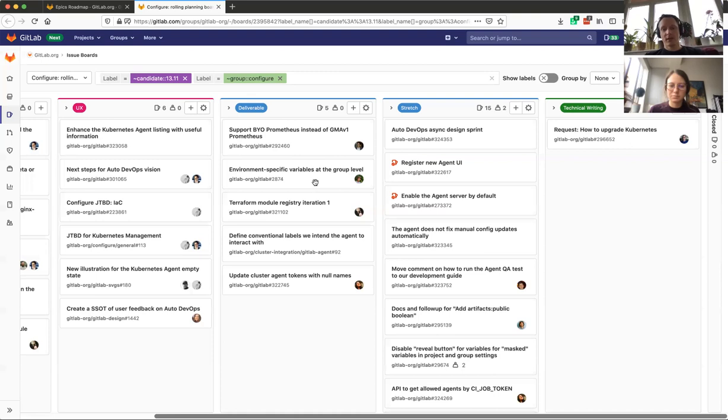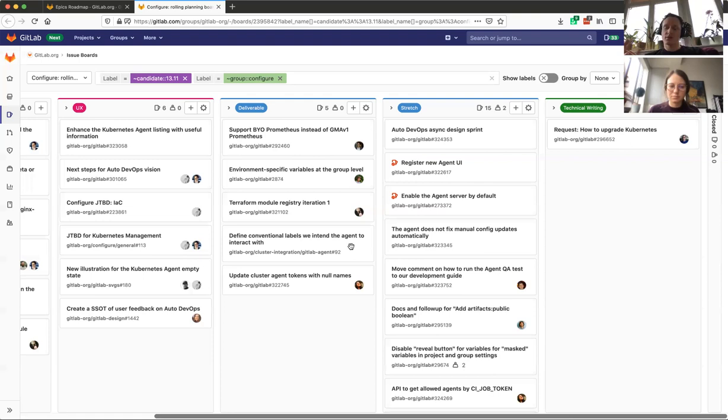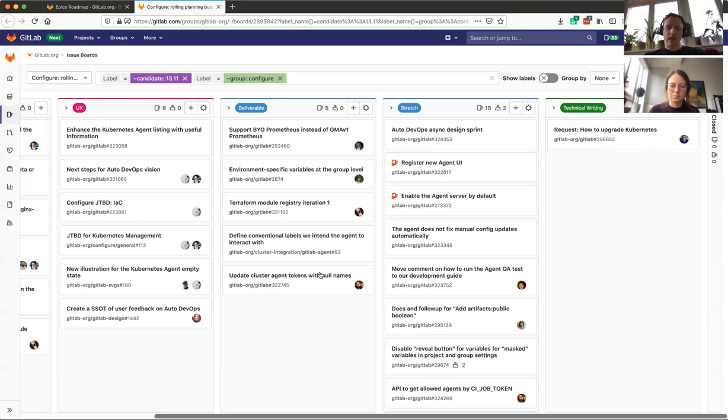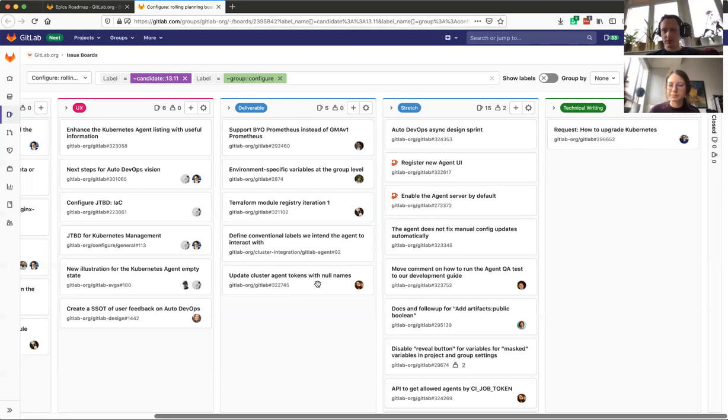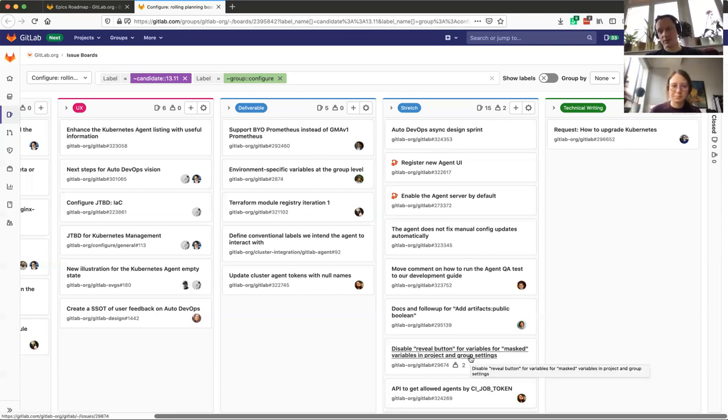The second item is the environment-specific variables at the group level, and then we have from the Terraform registry some agent-related work, which is to define some conventional labels that are being applied to the cluster when the agent does any deployments, whether it be pull-based or push-based. And again, we have some minor work around providing new names for agent tokens. This is because we just added the possibility to add names to the tokens to have them more descriptive, and we have to default to no names there.